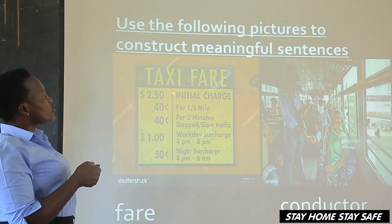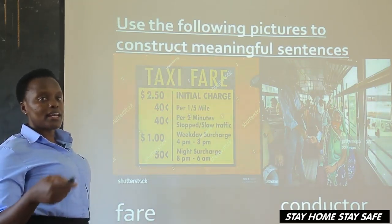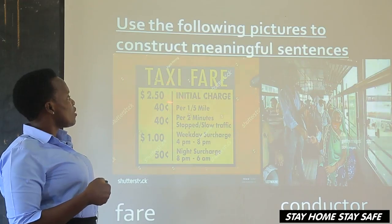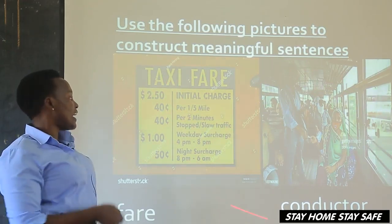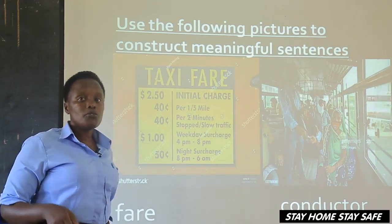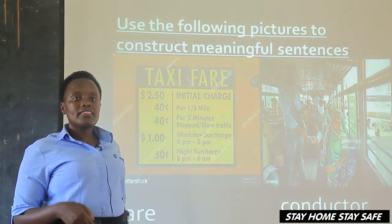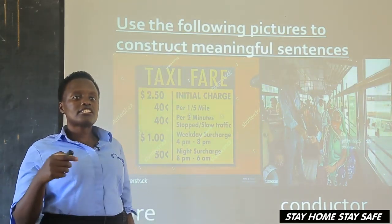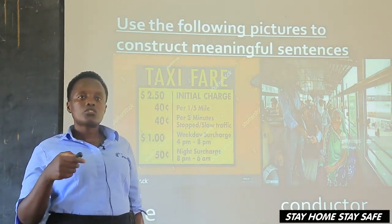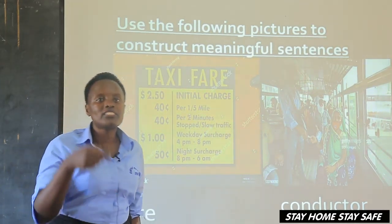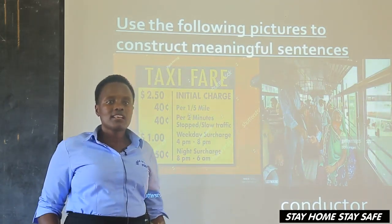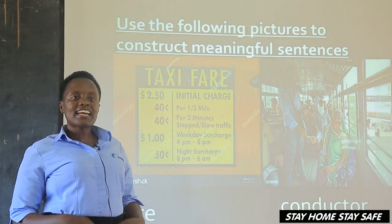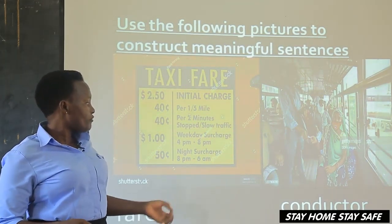Fare. This shows the transport charges — the money that people are supposed to pay to move from one place to another. For example, moving from Kampala to Kabale, they charge you like 50,000 shillings. Moving from town to Kampala, the fare will be 2,000. So fare is the transport charges — the money you pay to the conductor after traveling in a taxi or a bus. For example: I paid my fare immediately I sat in the taxi. I cannot go to Kampala because I don't have the fare.